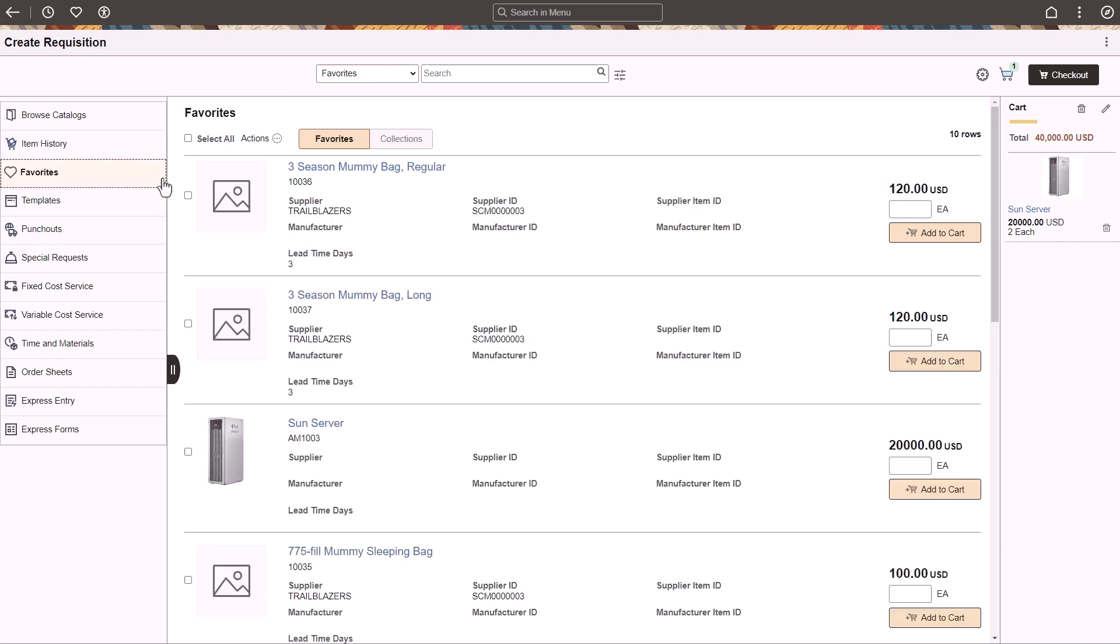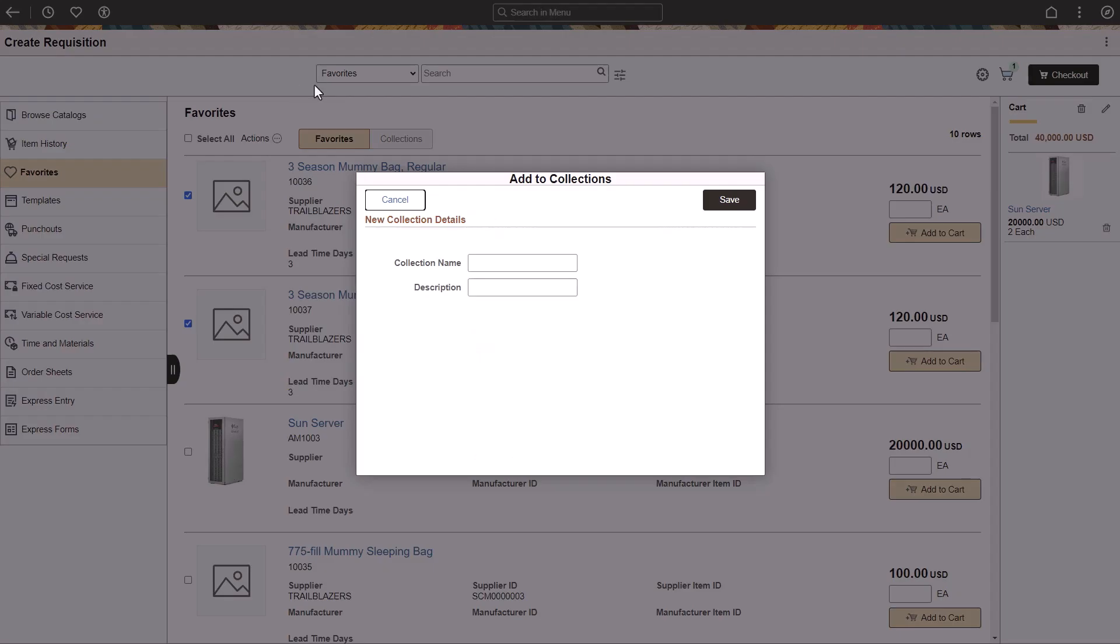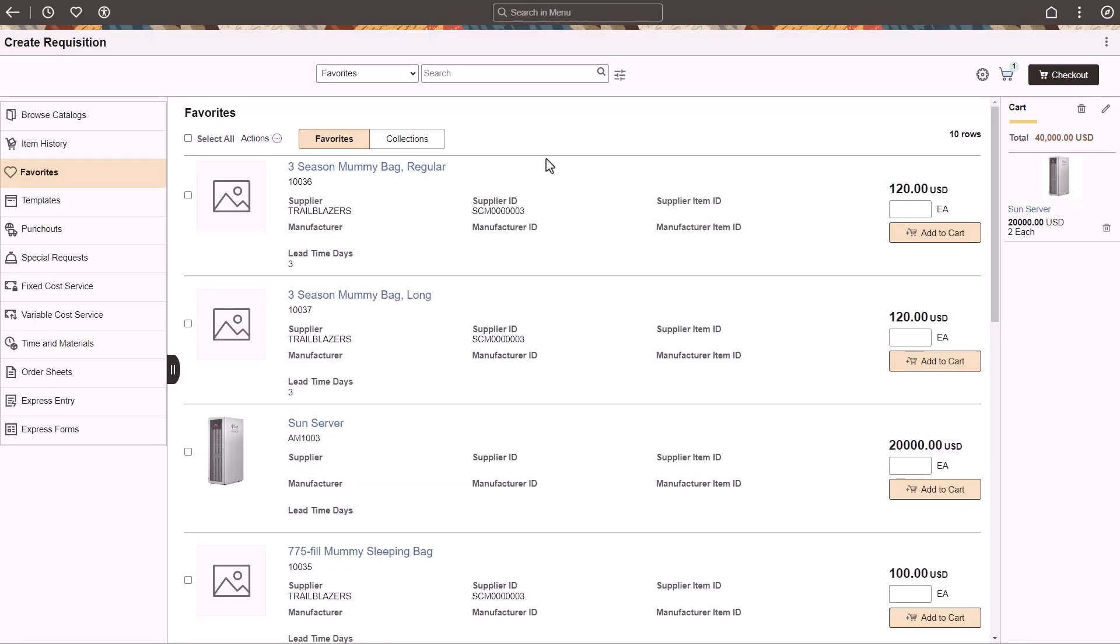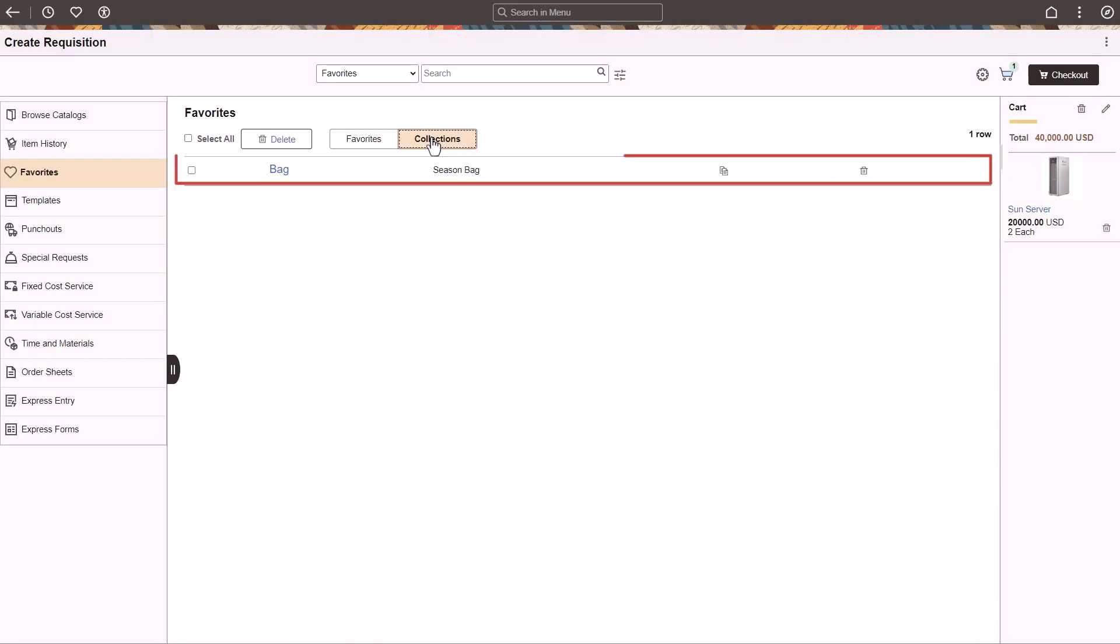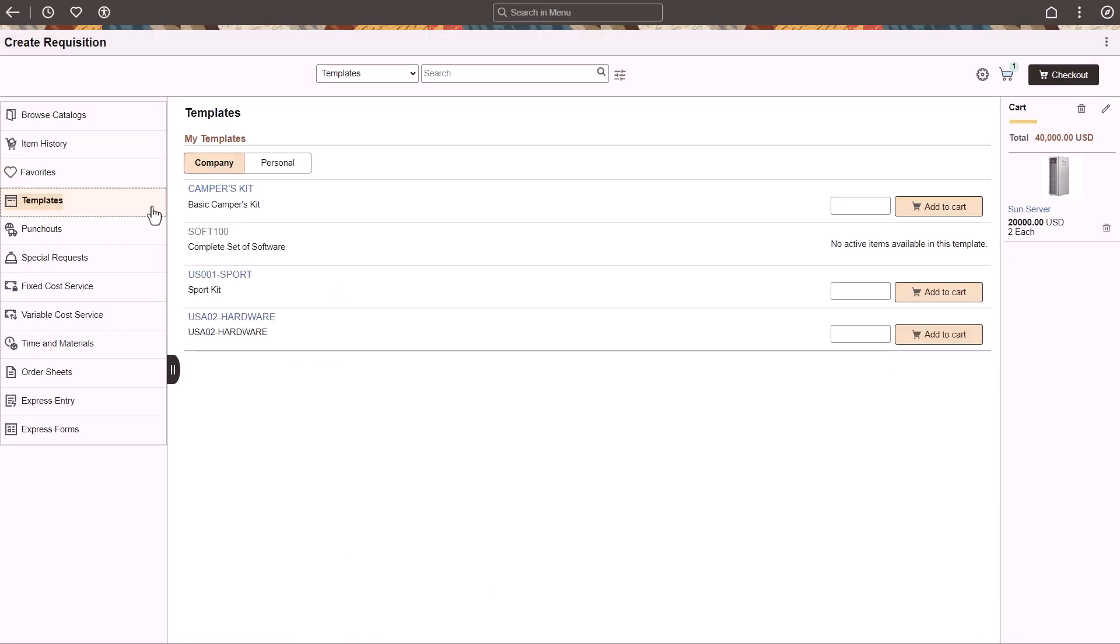Use the Favorites page to manage frequently ordered items and groups of items. You can group items into Favorite Collections. Use the Templates page to view company templates and personal templates or kits, which can be added by the requester. While adding items to a template, you can create a new personal template or add to an existing one.